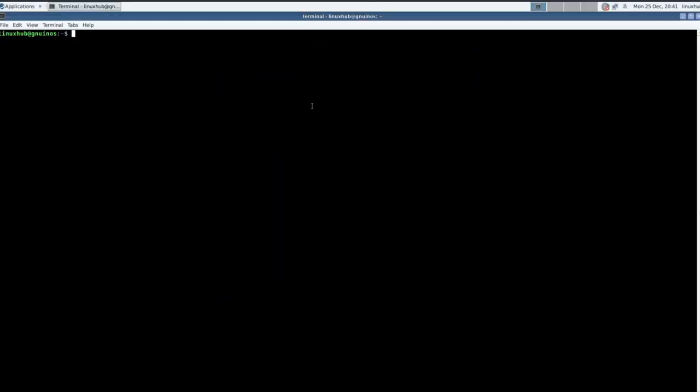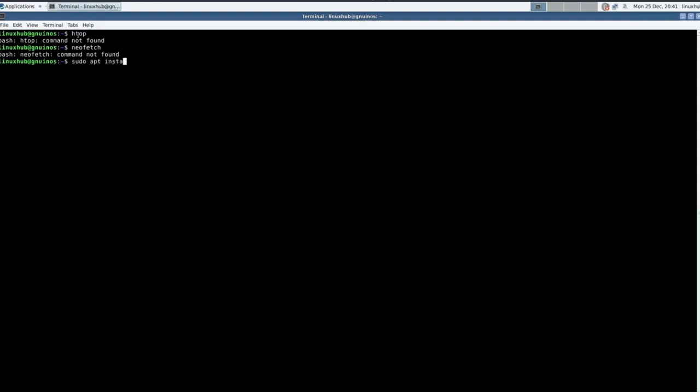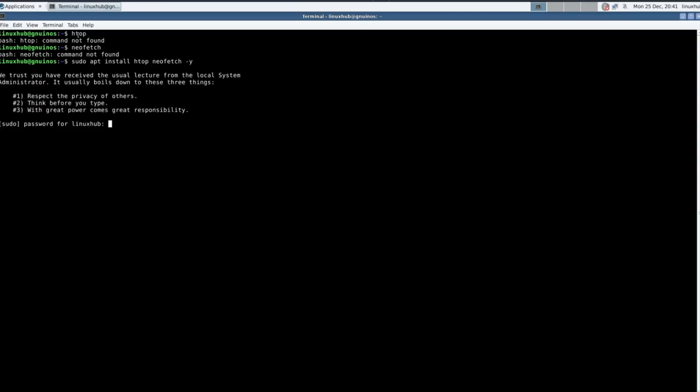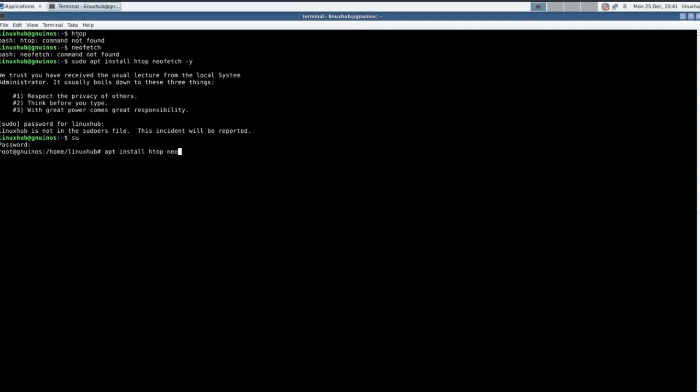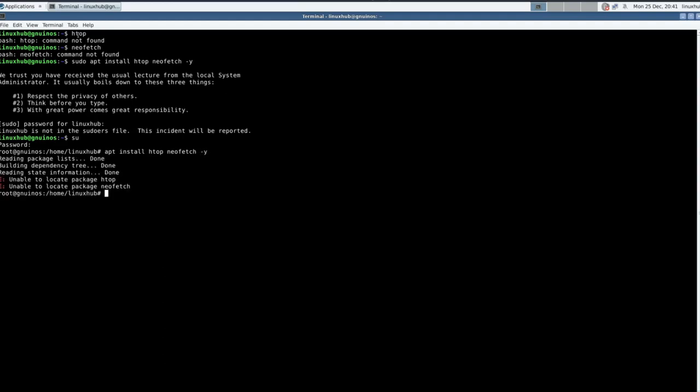Now that we got this open, let's see if htop or neofetch is installed out of the box. No htop, no neofetch. So let's try sudo apt. Sudo password for Linux. Linux is not in sudoers, okay. So I gotta do just like Debian, I gotta type su, make myself a super user, and maybe now I can do apt install htop neofetch dash y. It's not able to locate those packages, so it was all moot anyways. This is your terminal emulator.